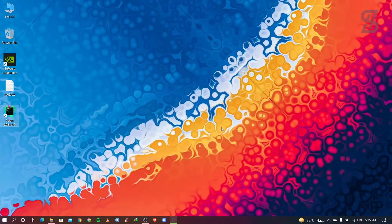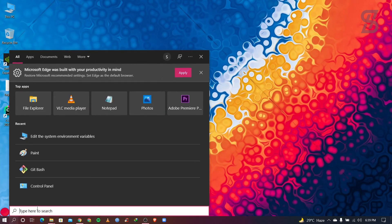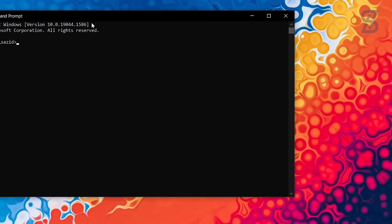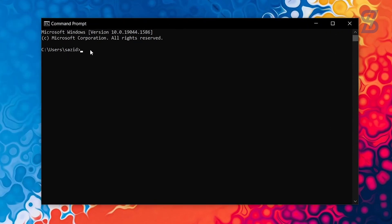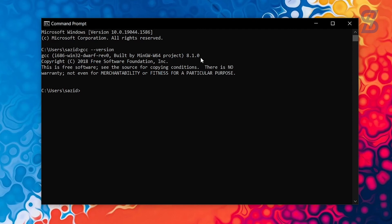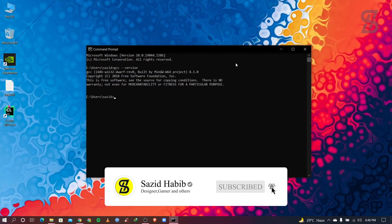After resolving the issue, verify your MinGW installation by going to the search bar and typing cmd to open Command Prompt. Type gcc --version and press Enter. As you can see, the command prompt finds our GCC/MinGW setup, and at the time of making this video the latest MinGW version is 8.1.0.